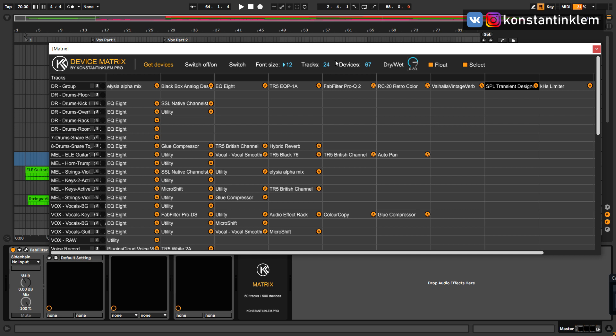Let's take a quick look at each improvement. The number of tracks and devices you can control has been increased. In fact, the number of tracks has been increased to 50 and the number of devices to 500.